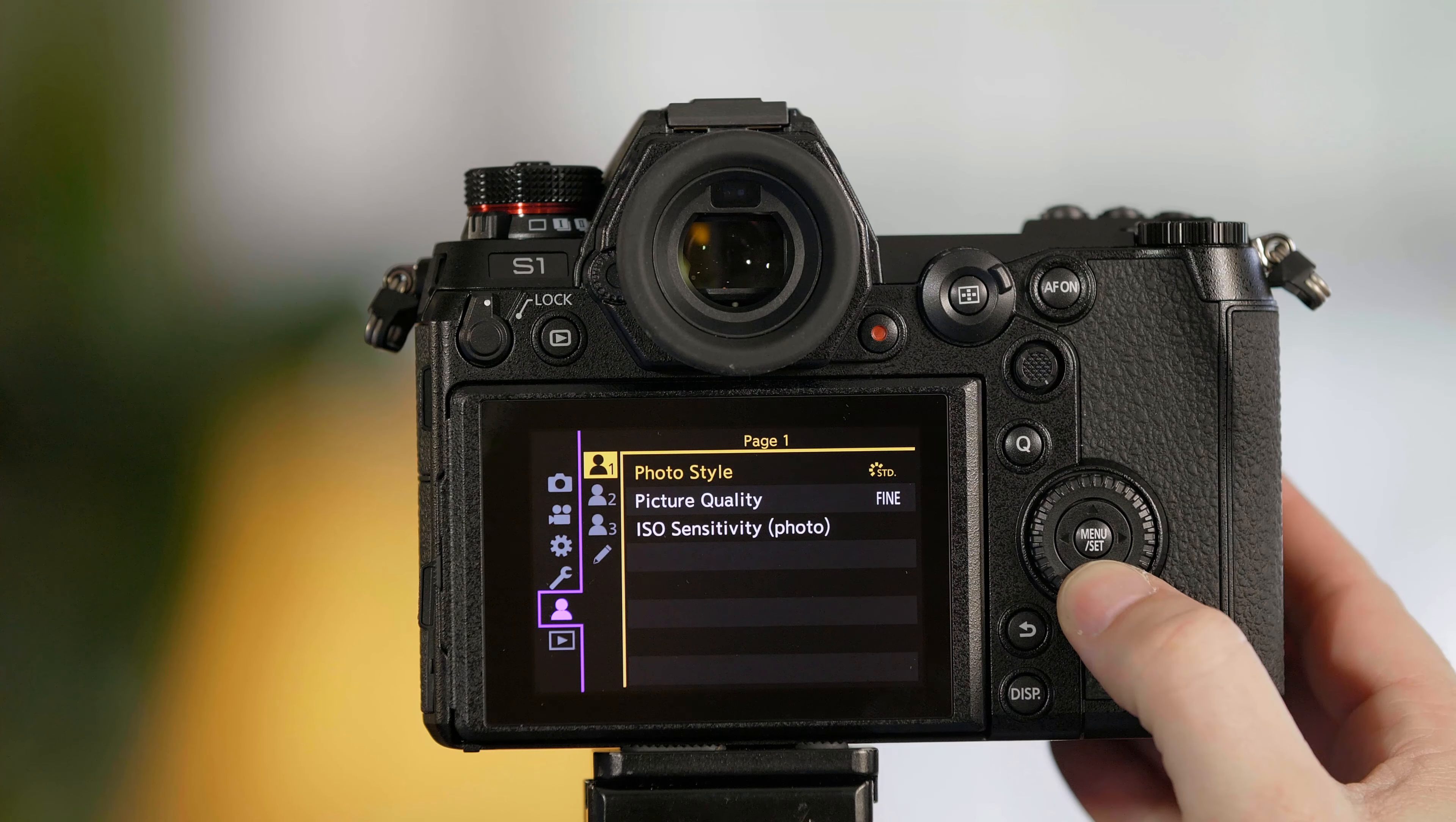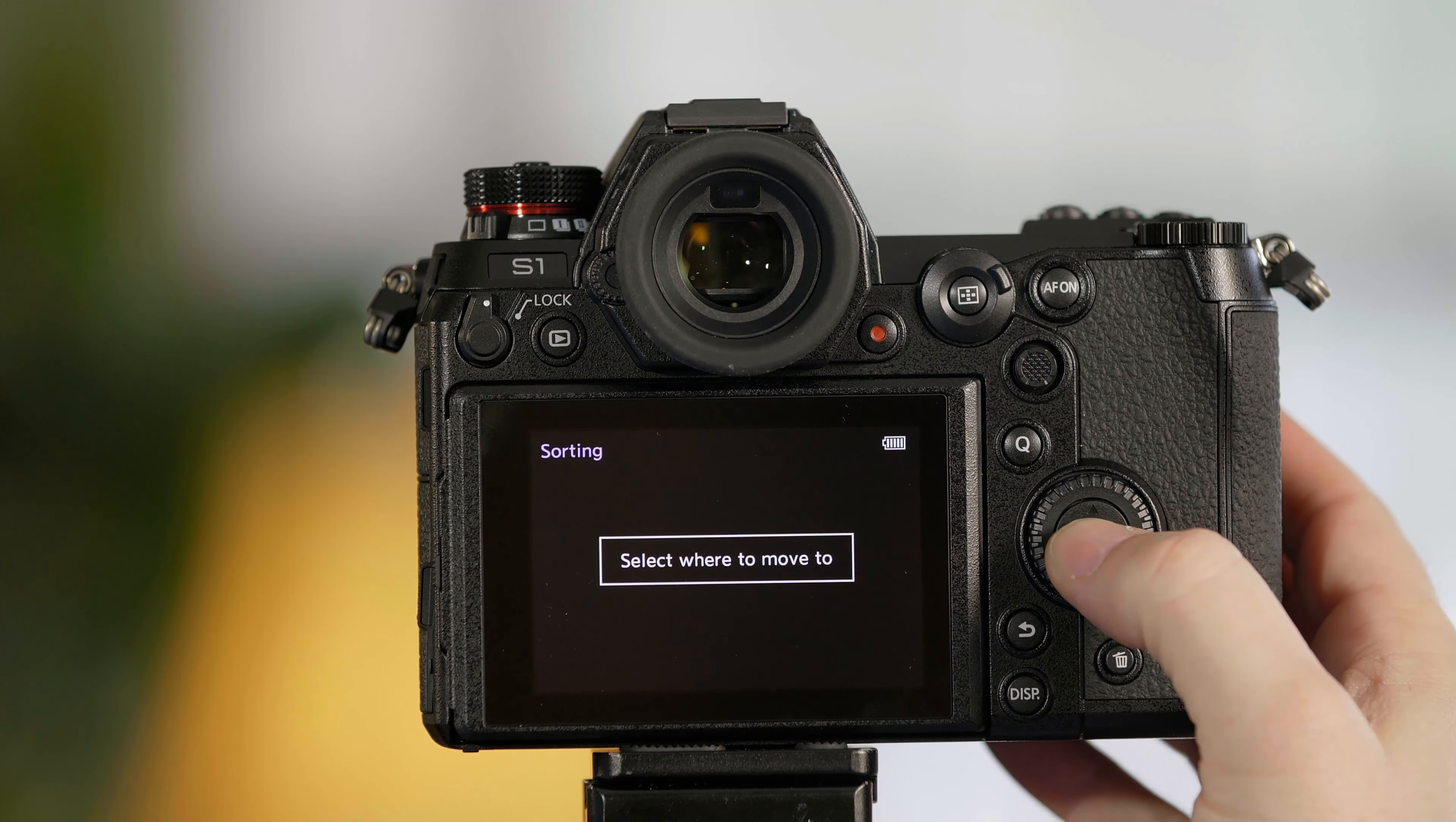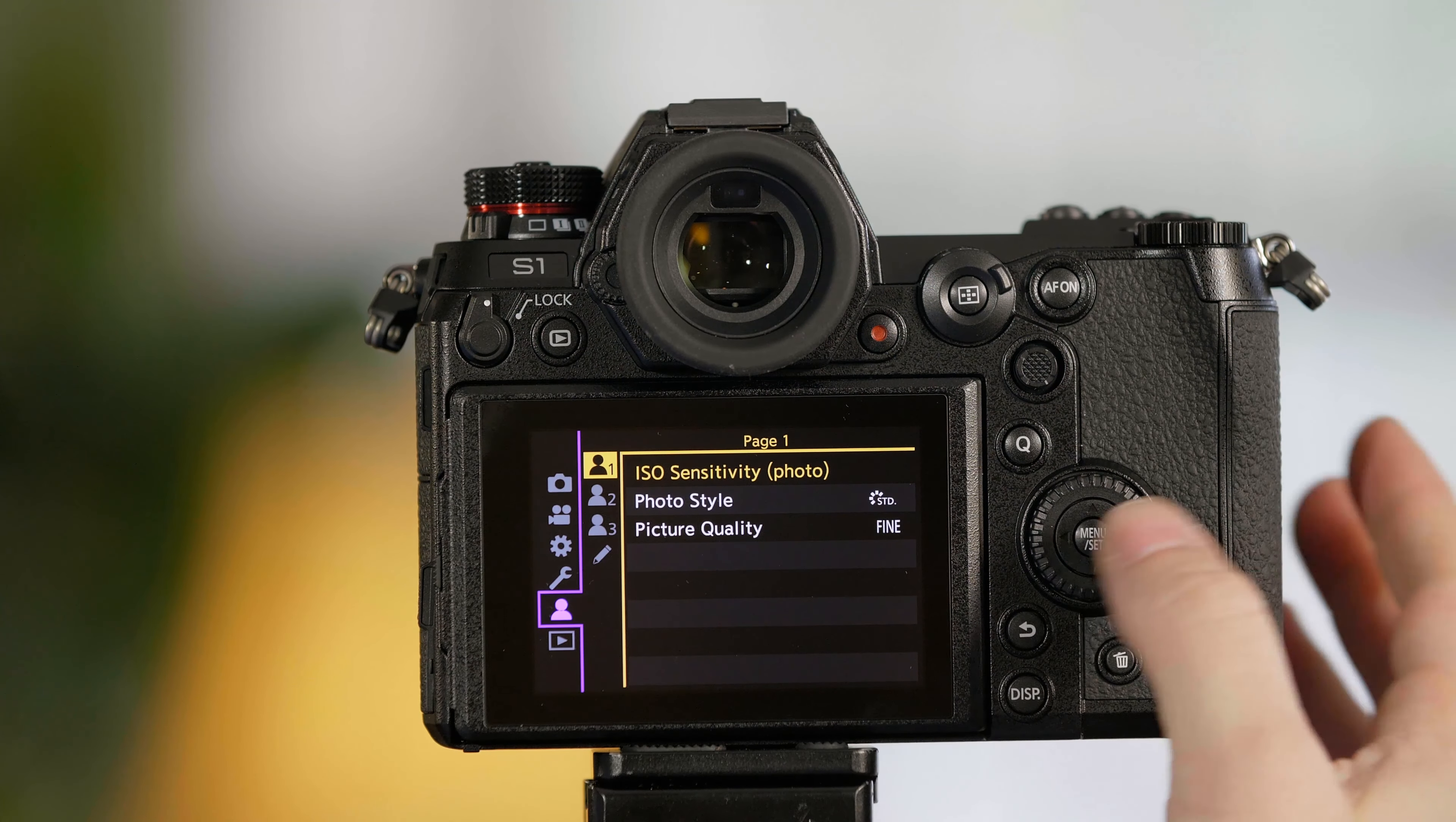If you'd like to change the order of those options, go to the pencil and select Sorting. It's then going to ask you to select the menu to move. Here's our order. I'm going to move ISO Sensitivity to number one. So we select Set, now we press the up arrow, press Set again, and we've changed the order. Once you look at the menu now we have our ISO Sensitivity at the top.